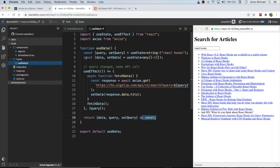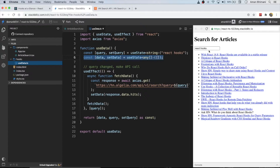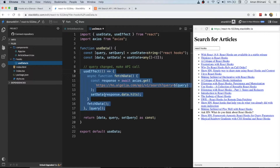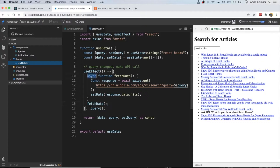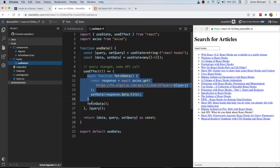Let's read through this so we understand it. First thing we do is create a state for storing our query, then create a state for storing our data — those two things we need to persist. Next is a useEffect that watches the query object, and when that changes React will trigger this function which calls an API. Inside we have an async function called fetchData which we're calling immediately — the reason is that useEffect cannot take async functions, so if you need async/await you have to create a new function within useEffect and call it immediately.